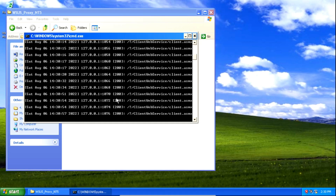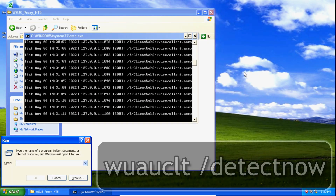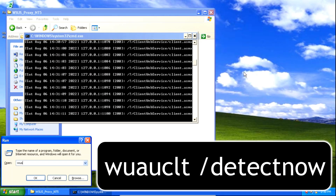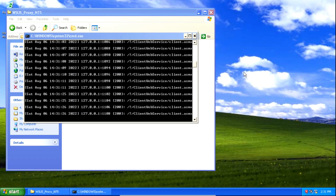You might see some stuff happening which is completely normal. Next, press the Windows key and the letter R to open the run dialog, and type the following command: wuauclt space forward slash detectnow, then hit enter and click OK.